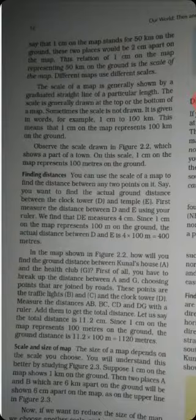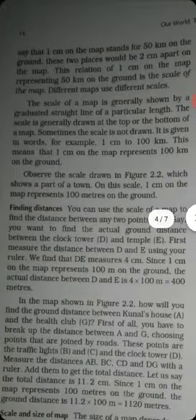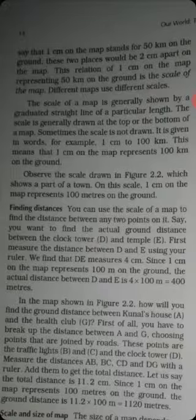This is the town map. Here you can see point D and point E. Point D is the clock tower and point E is the temple. We want to find the distance between them using the map's scale.